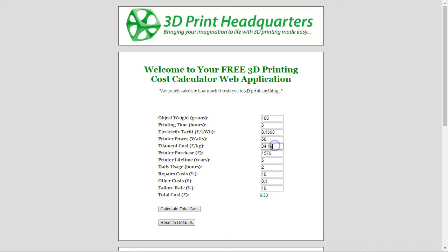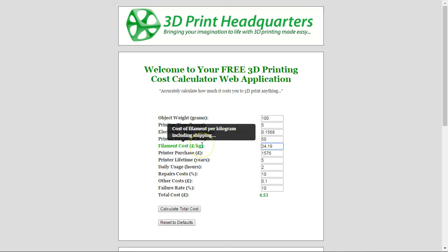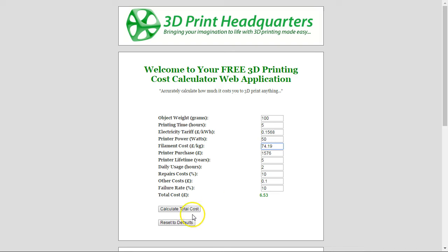This will make a significant difference to the cost of your print. Along with the weight of the object, the actual filament cost per kilogram is going to make a significant difference as well. The default value I've used is what my ColorFab filament costs. You should include shipping as well — so the overall cost of the filament. If you use really expensive filament, it significantly affects the cost of the print.